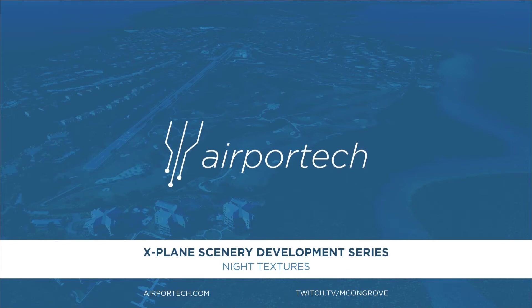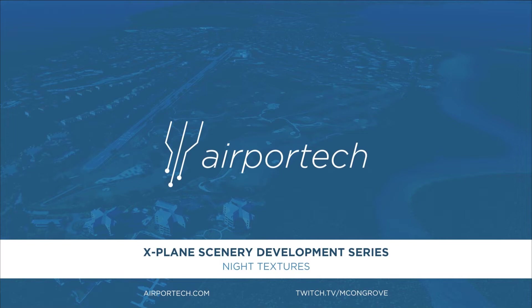Hello and welcome back to the X-Plane Scenery Development video series here on YouTube. In our last two videos, we took a model from SketchUp and we textured it, and then we placed it into the X-Plane world to see it in the simulator. Today we'll go over night textures so we can add some ambiance to our airports during the evening hours.